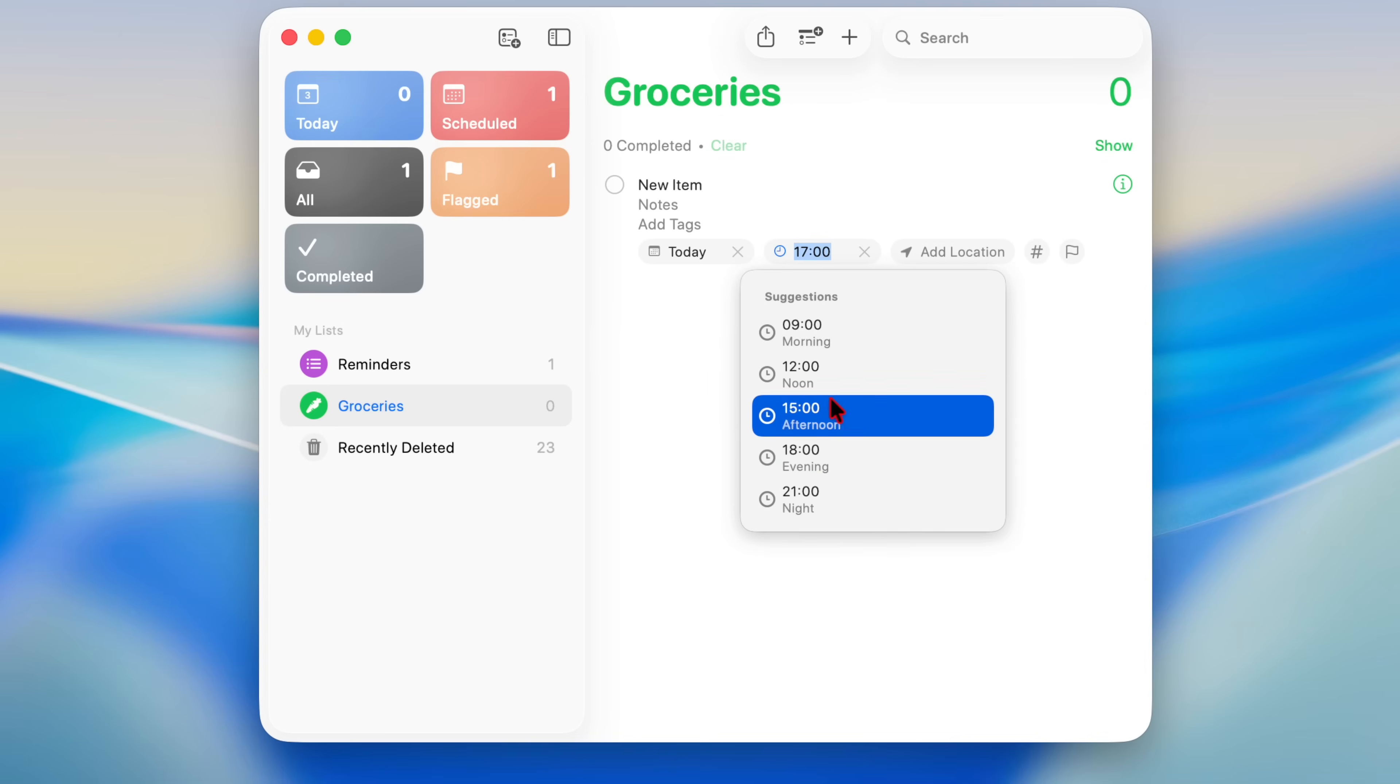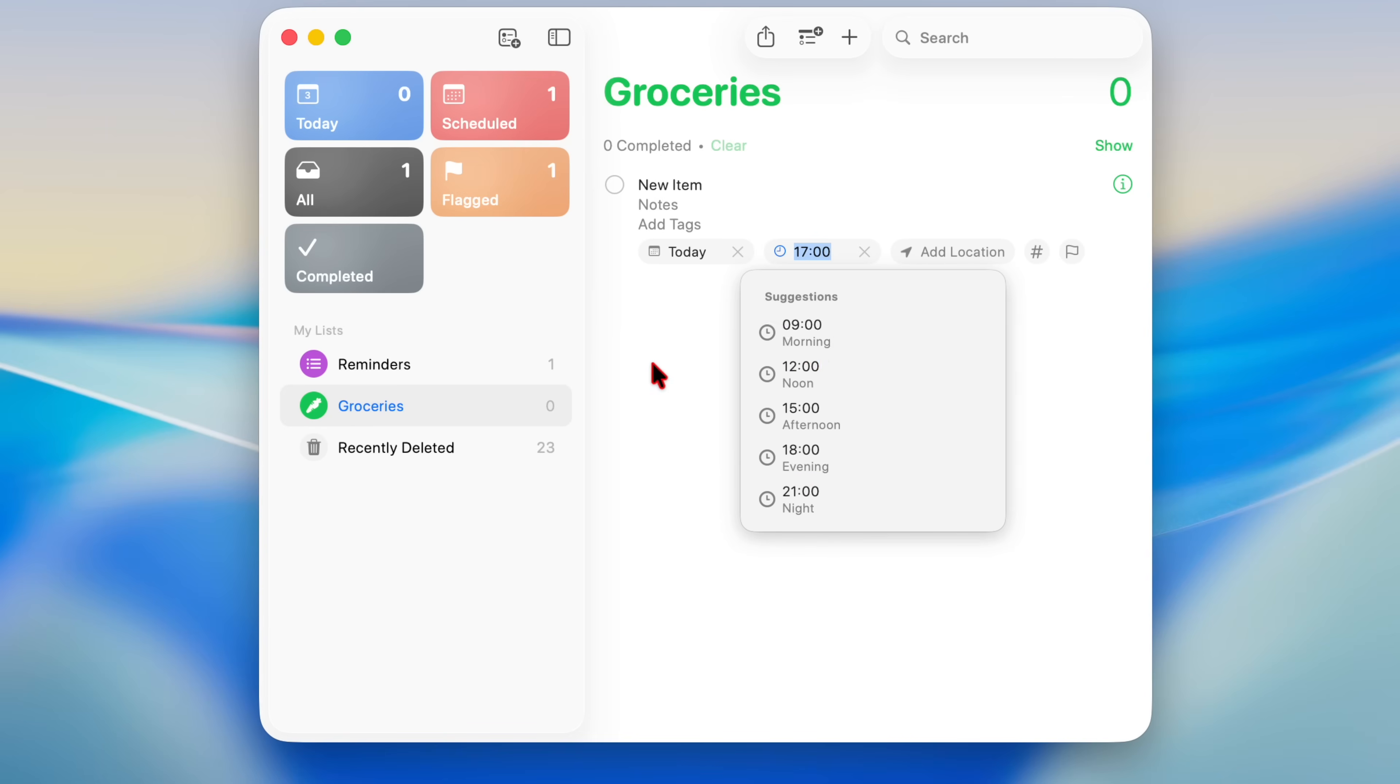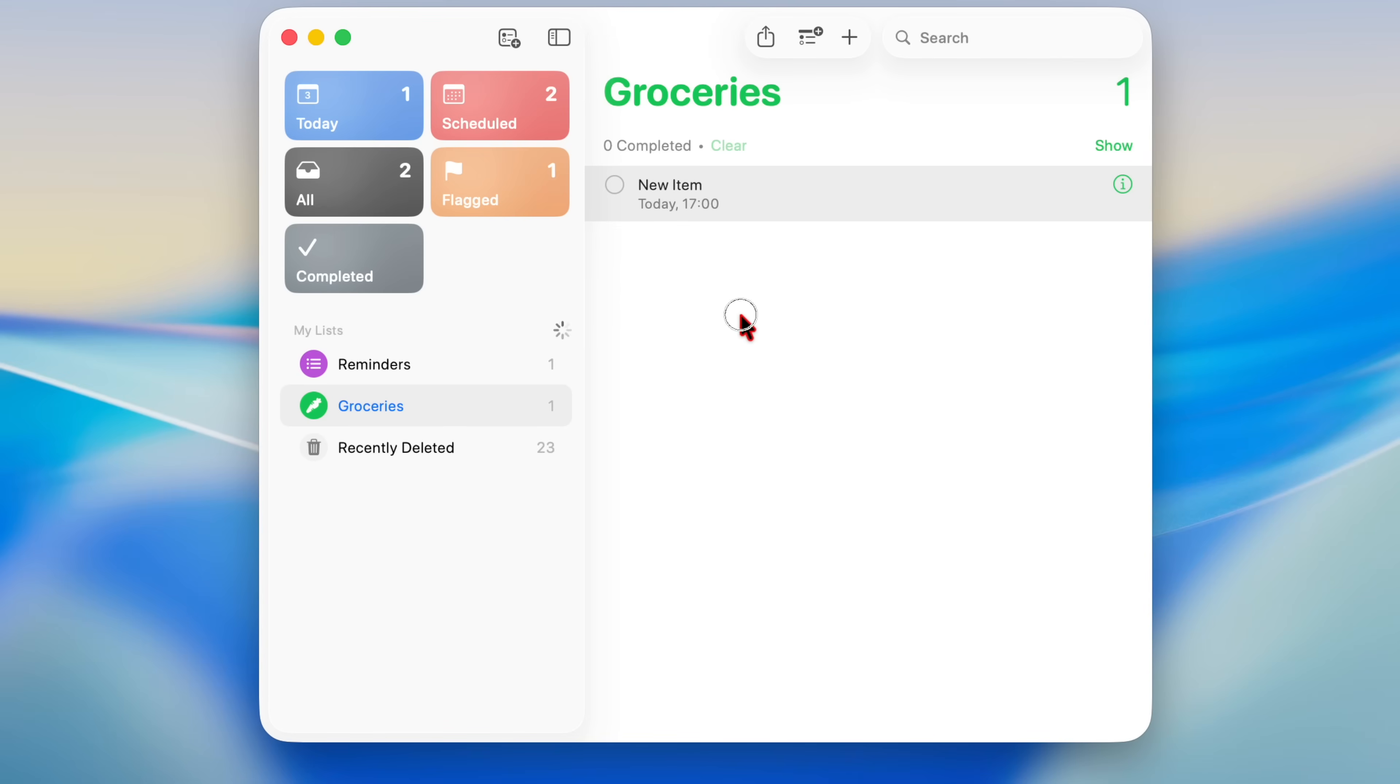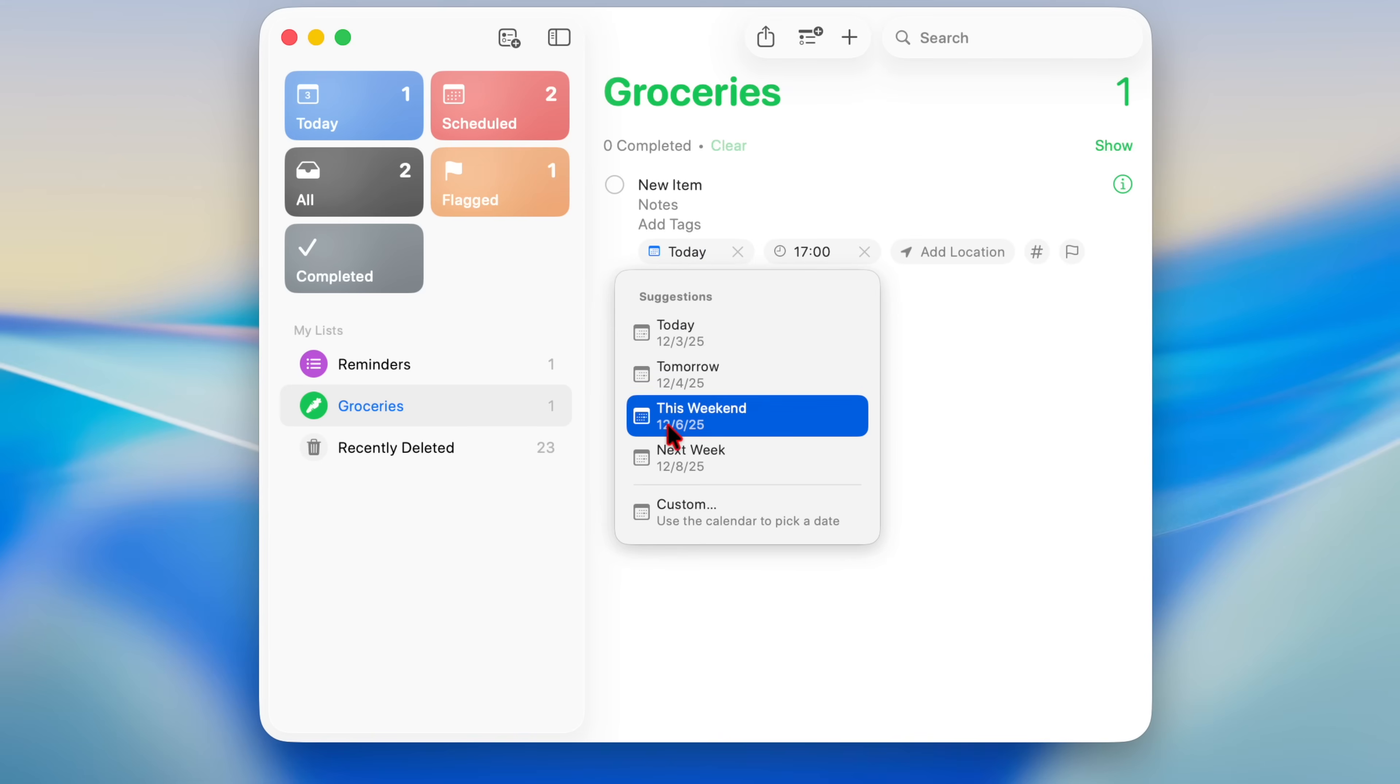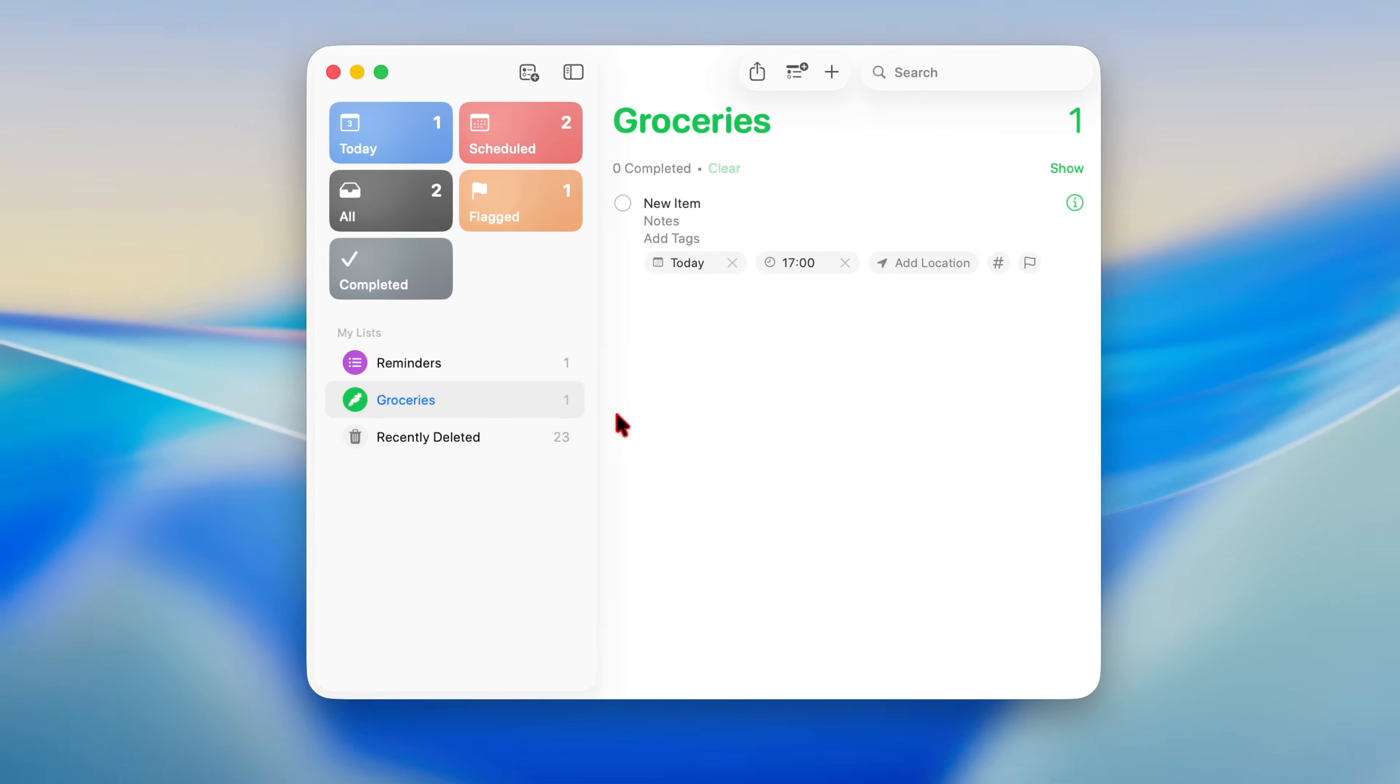If you click or try to add a new reminder, it gives you the ability to choose a time and date. Now Reminders app is getting an option to have an alarm go off when a reminder is due. It works hand in hand with the iPhone and this is all thanks to continuity.